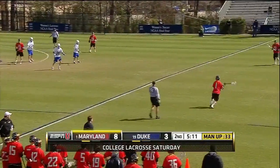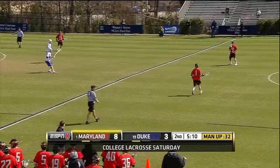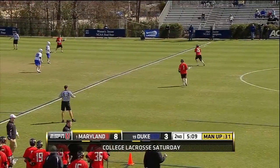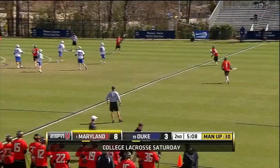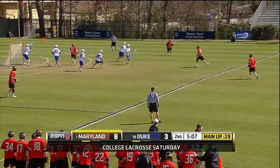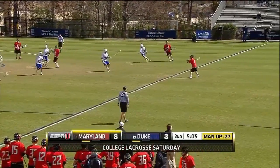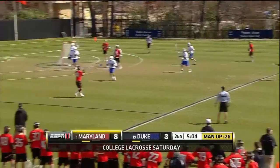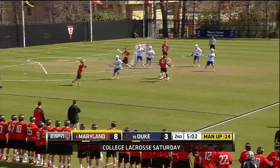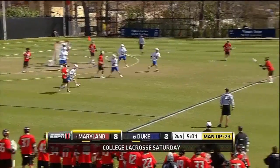Against Duke, Maryland starts out with almost the exact same sequence of passes and rotation on the far side of the field. Then as the ball swings back around to the near side, they run almost a mirror image of their three-man rotation.